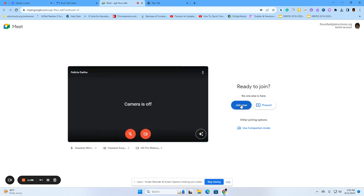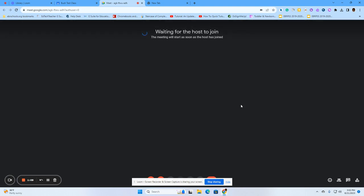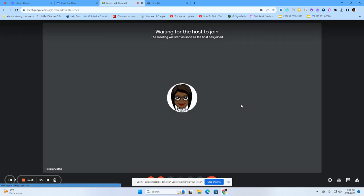The last thing you need to do is join now and you will wait until your teacher comes in to allow you to be a part of that stream. And that is how you join a Google Meet in Google Classroom.